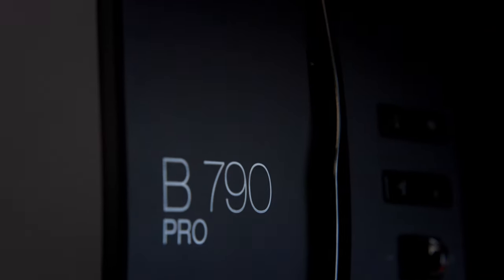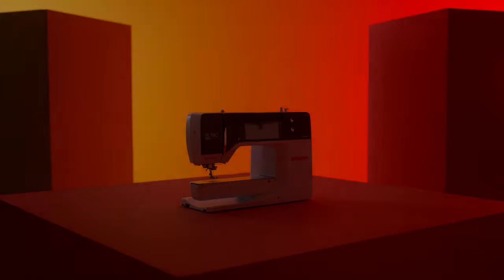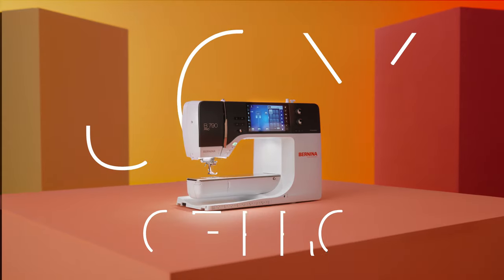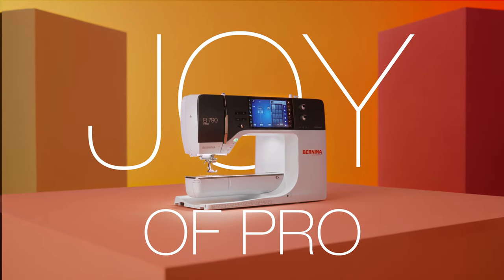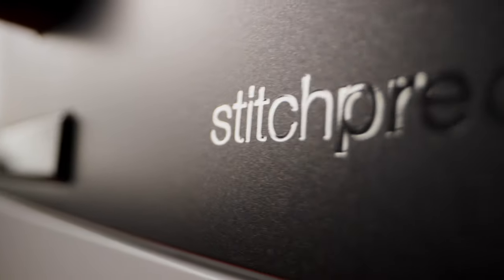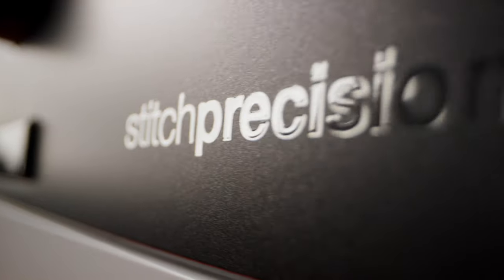Designed to bring you more features that enhance the joy of creating, this is the new Bernina 790 Pro. The joy of beautiful results.